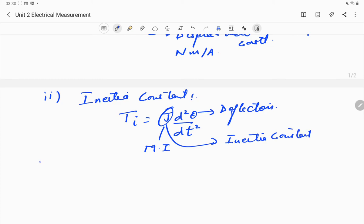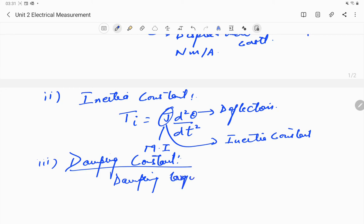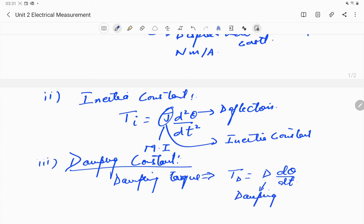The third constant is the damping constant. The damping torque is given by T_d = D × (dθ/dt), where D is the damping constant.